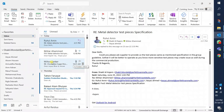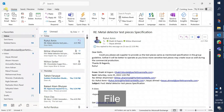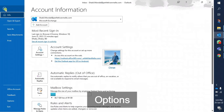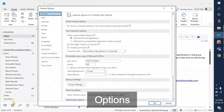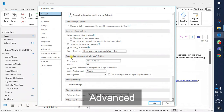So now I'm going to show you how to do that. First of all, click on File, then click on Options, and then from the left side click on the Advanced tab.